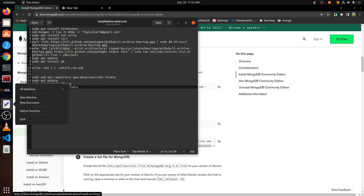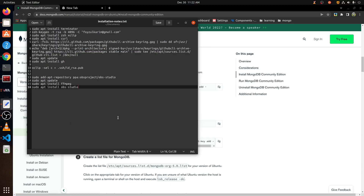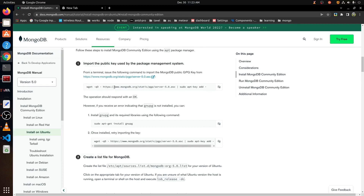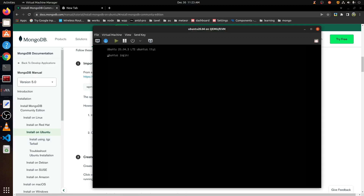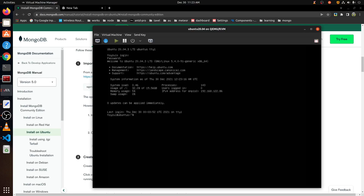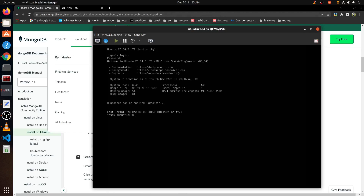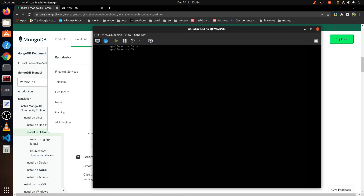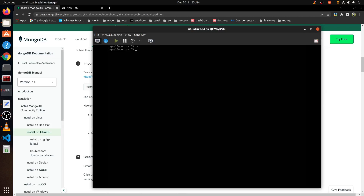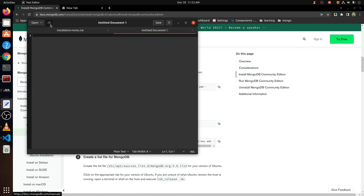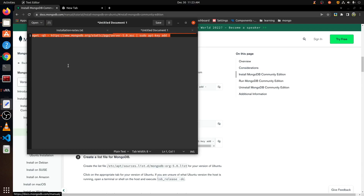We can start from here — import the public key. I copied the command. Let's go to our virtual machine manager. We have to login here. We'll run the ls key command.